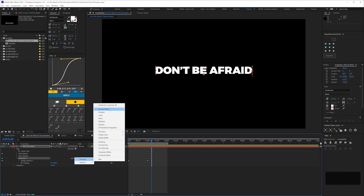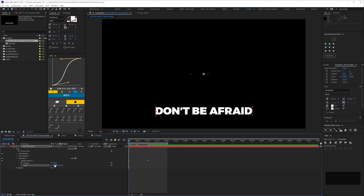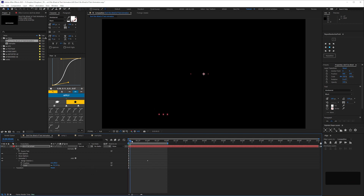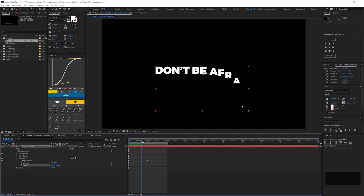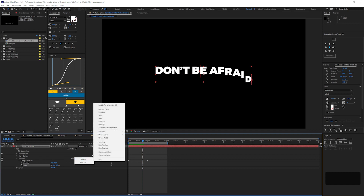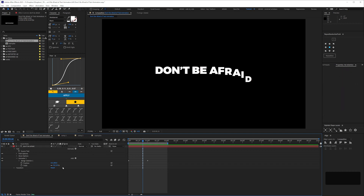We've got all these properties that we can animate. The best way to familiarize yourself is to just add them and play around to see what happens. For example, if we add a scale property and set it to zero, you can see the letters are scaling up as well. So you can have a number of properties under one animator, all affected by the same range selector.